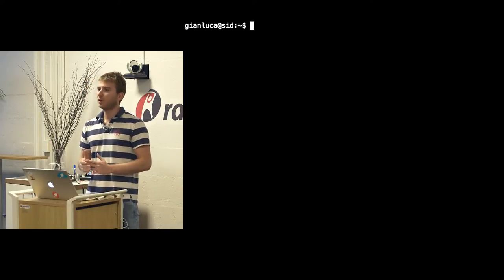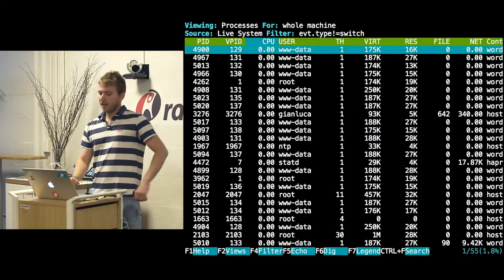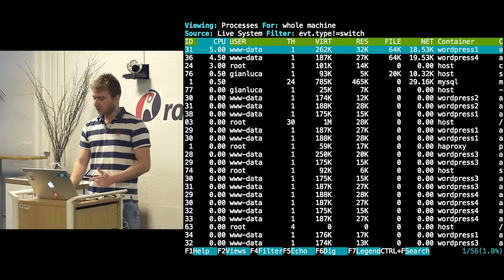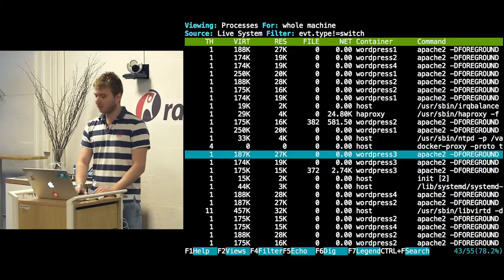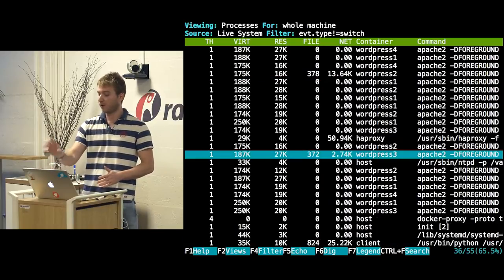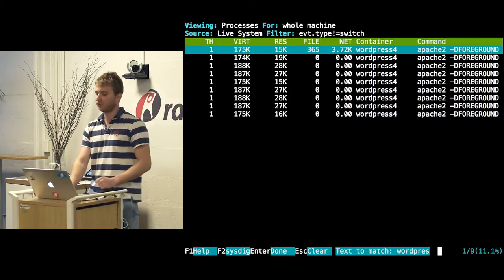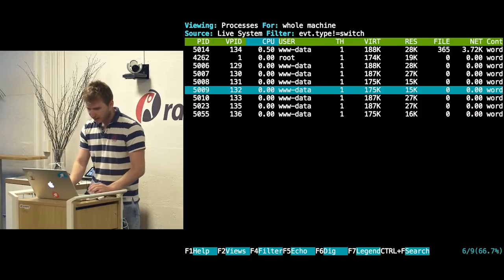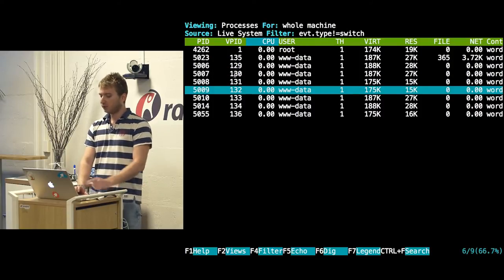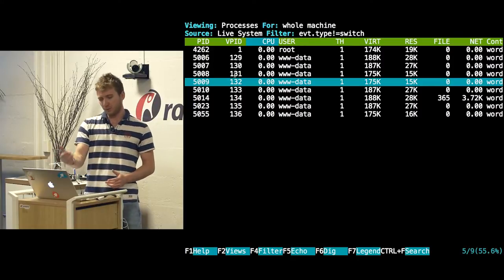Let's go over how you would address those five points using Sysdig. Starting with resource overview — I'm going to use csysdig, which is a nice curses UI for Sysdig. When I run it, I see an output similar to `top` or even `htop`. But now I'm not only seeing processes — I'm also seeing the containers where these processes live, so I immediately know which container to look at if there's trouble. I can filter by container name, say 'wordpress4', and see only its processes. Also, we show not just the PID but the internal virtual PID — what you'd see inside the container when doing `docker exec` or sending signals.